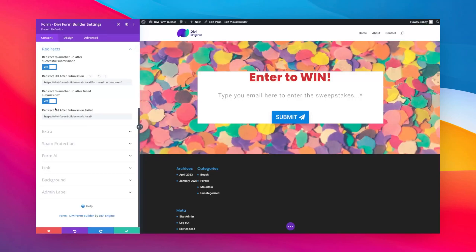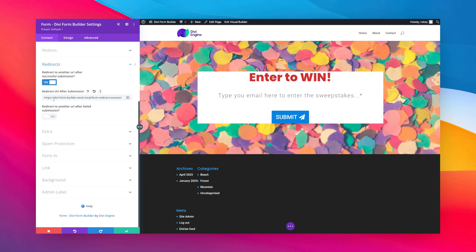And then you can of course also for a failed form, you can redirect also. I am not going to do that, I'm going to put that to off. And that's really all there is to do, you just need to build that other page.